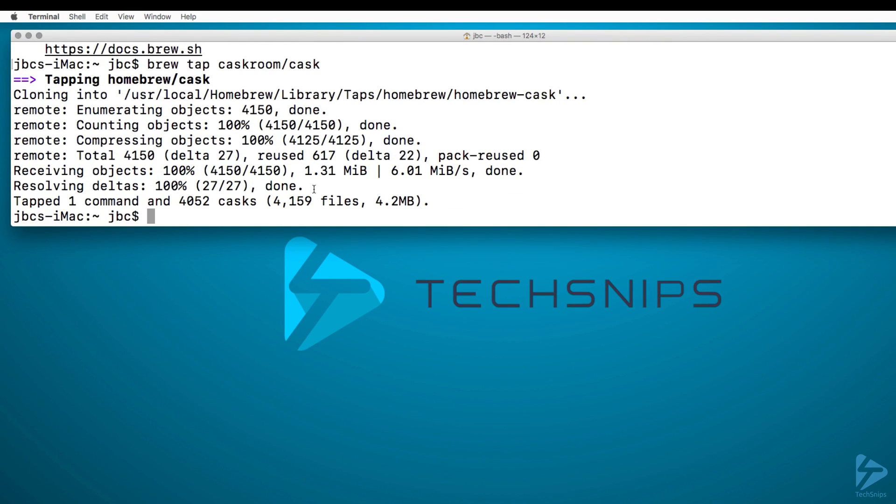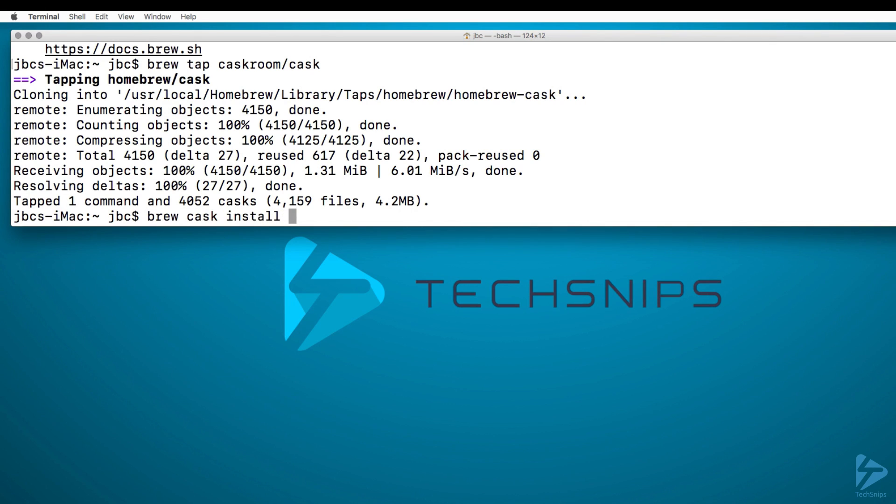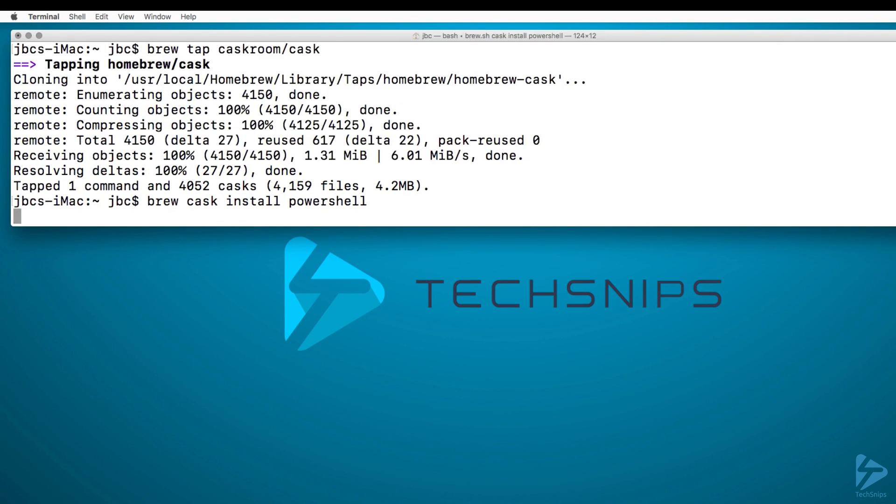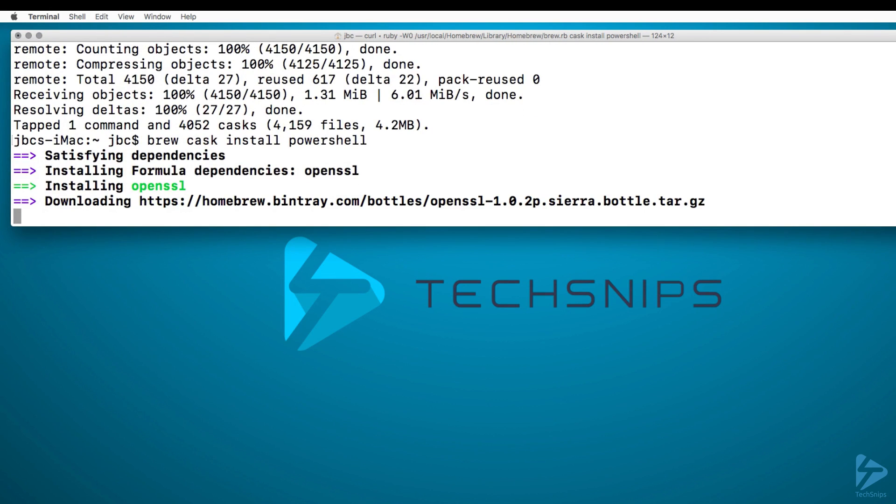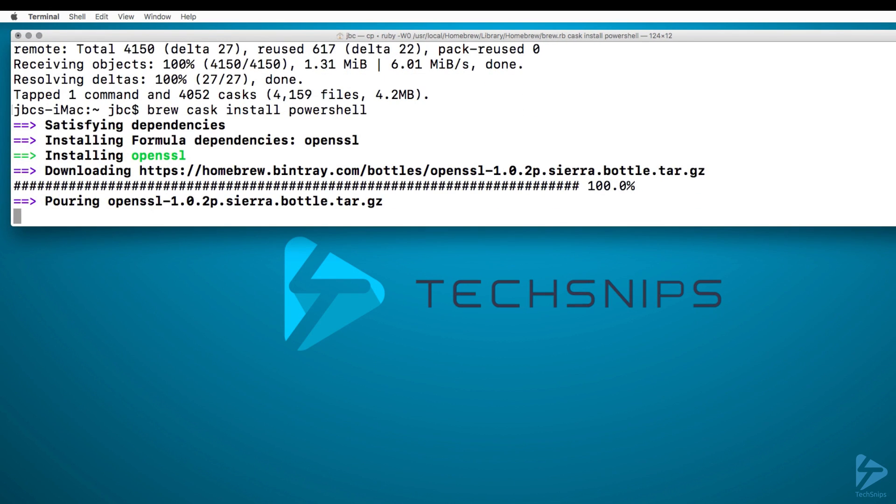Now that Cask is installed, we are set to install PowerShell. And to do that, we just type in brew cask install PowerShell. As simple as that, we'll check the dependencies and get it installed. It should only take a few minutes to install.